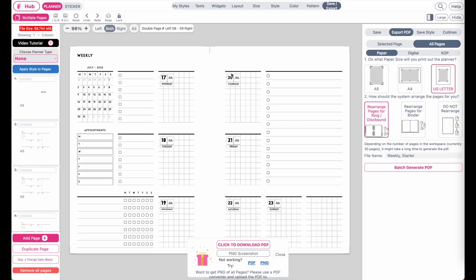That's how you print out your planner. If you have any questions, feel free to message me on Instagram or Facebook and I'll try to respond as quickly as I can. Bye!